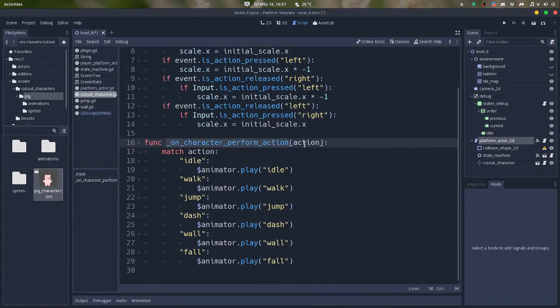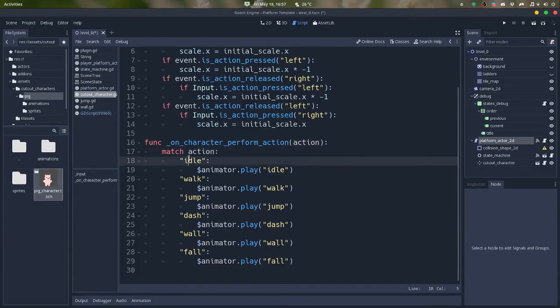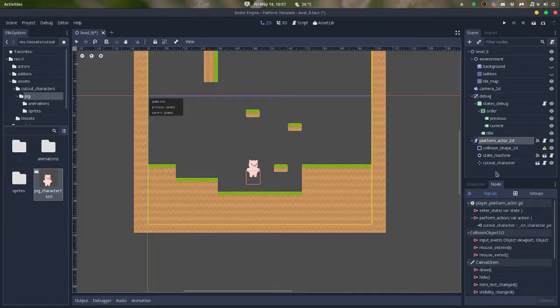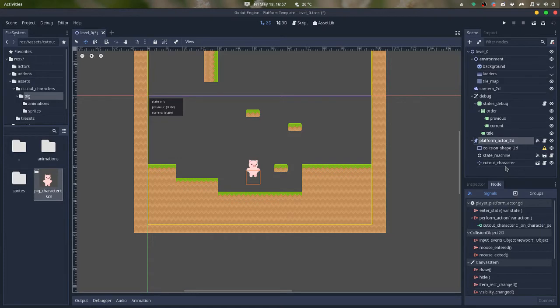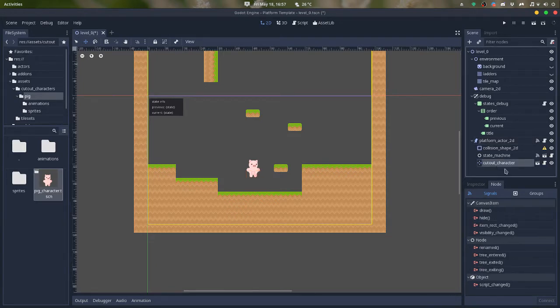And you can see that it passes an action which is a string. In my case, the action name, the action string matches the animation name, but it cannot be the case. So let's say you are using an animated sprite and you want to play some other thing with other names, you can use it in other ways, right? Just make sure that you have something to work with here.